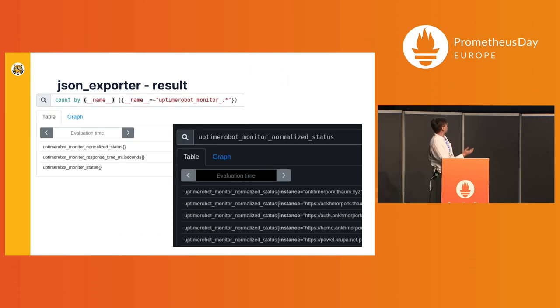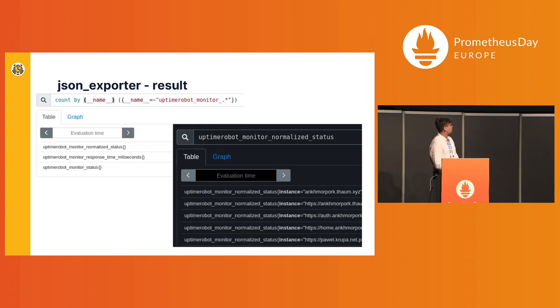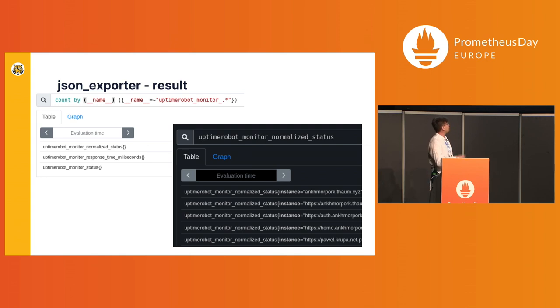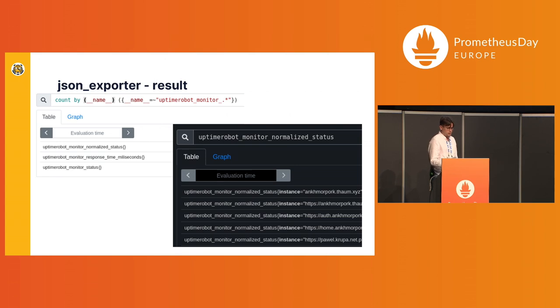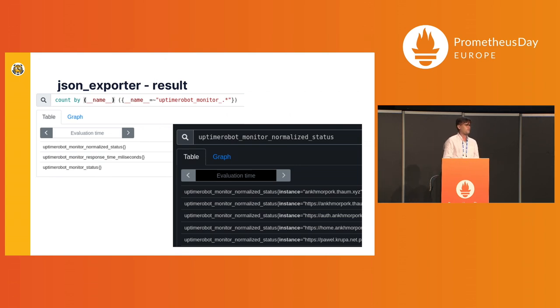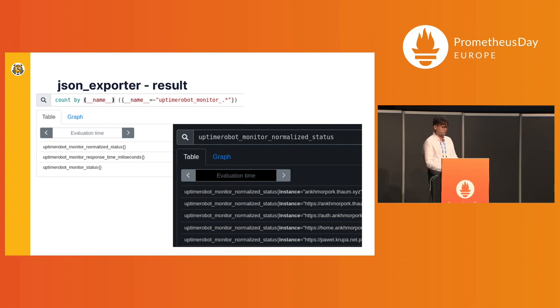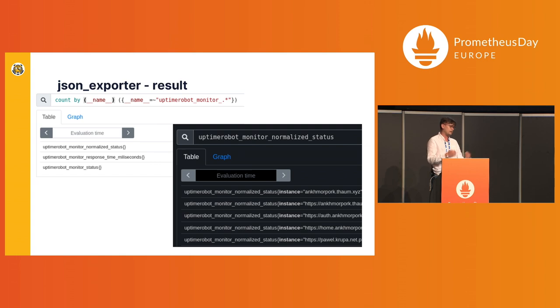And yeah, it worked. It actually worked. I got my instances from monitoring from Uptime Robot, I got them into Prometheus. And I figured, yeah, that's not enough. I'm running everything in Kubernetes. How do I put that configuration into Kubernetes? It's easy to put JSON exporter into Kubernetes, but how can I get that data with Prometheus?